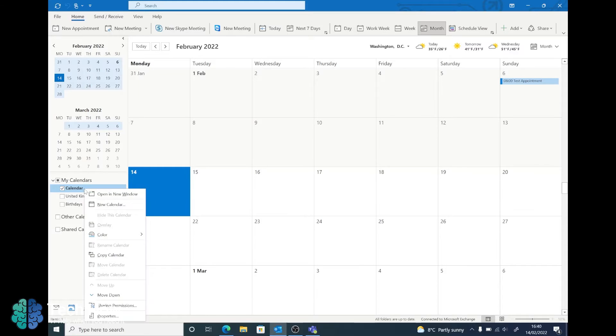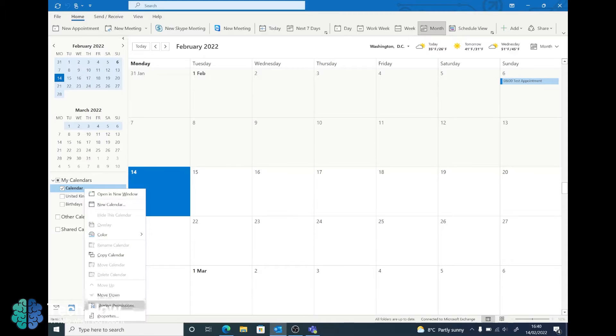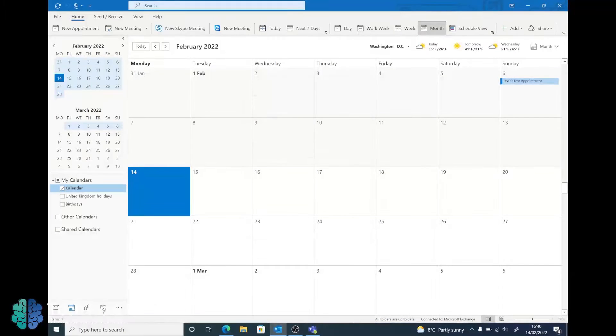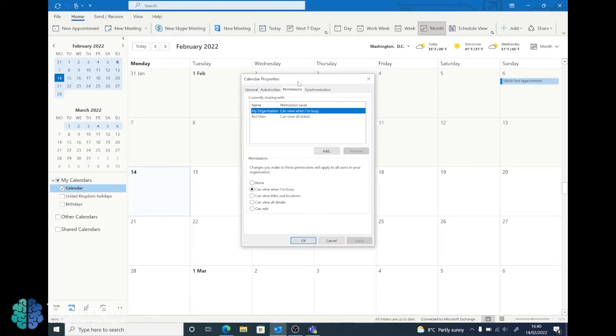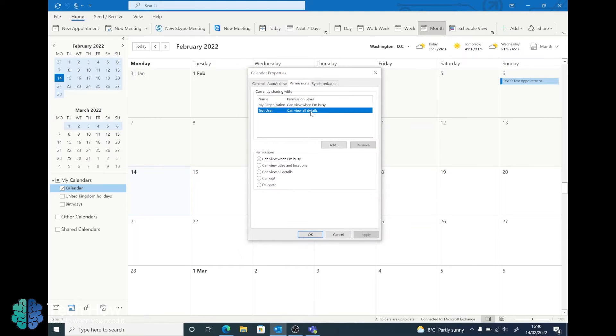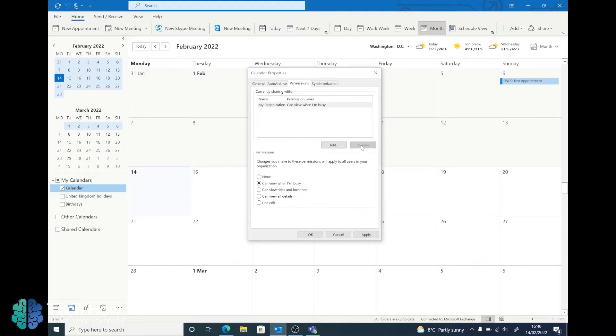Right click on this calendar and go to Sharing Permissions. This will bring you up this window. From here you can add a user. I've already got Test User added so I'm going to remove that.